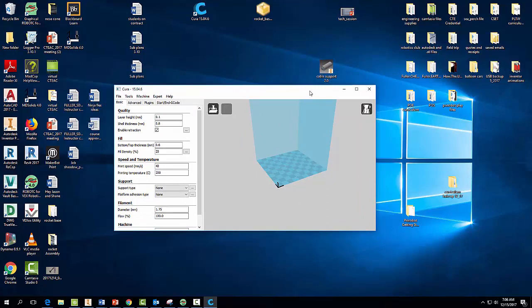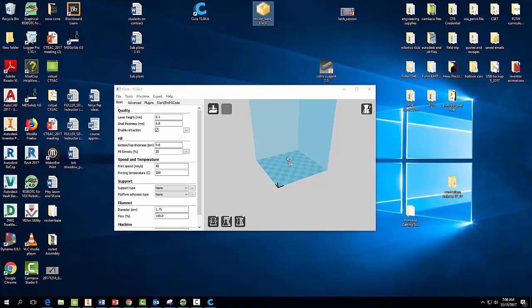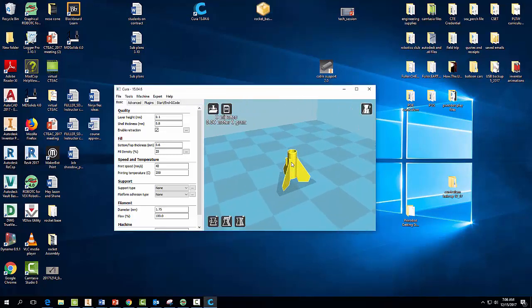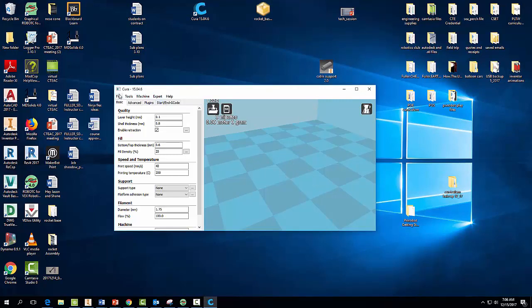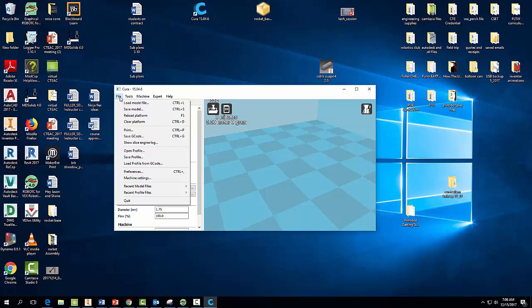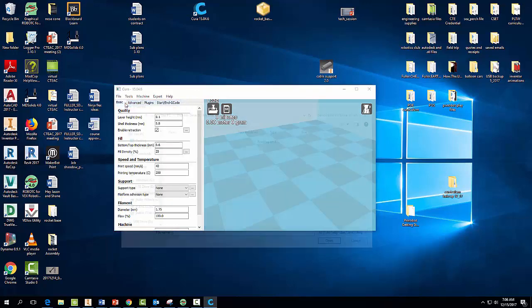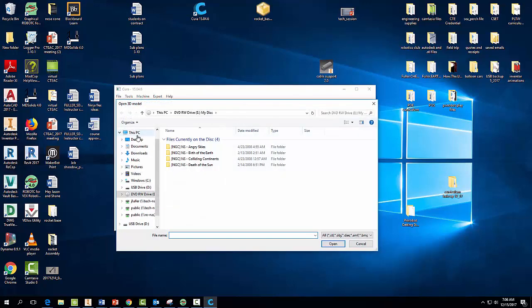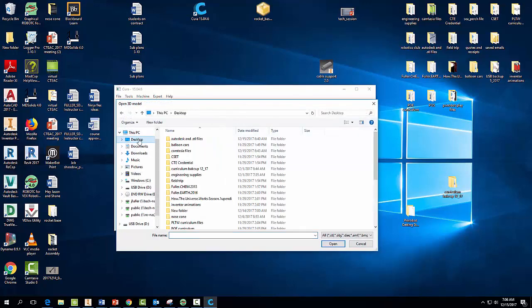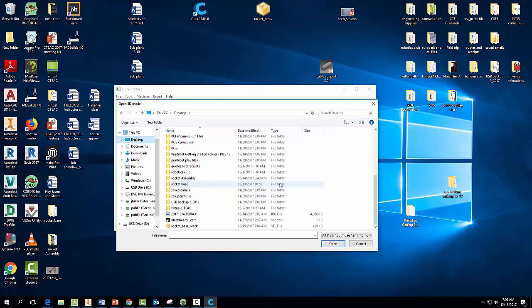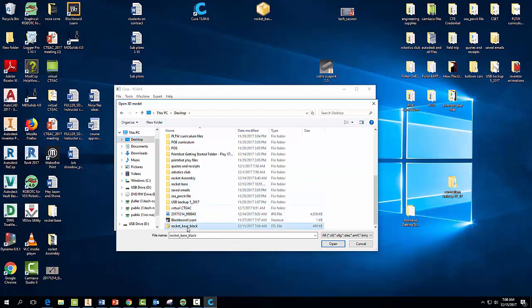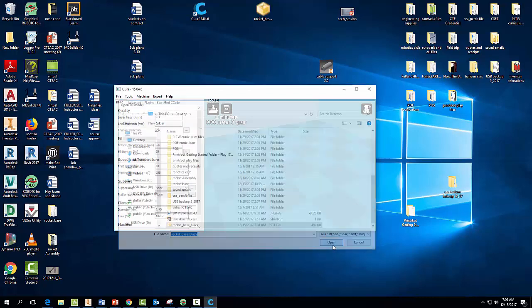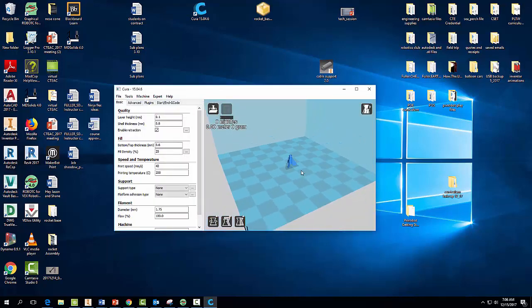Now we need to find our Rocket Base part here and we're going to drag it onto Cura. And I'm going to delete this actually because I'm going to show you another way we can do it in case you saved it somewhere else. We can go to File, Load Model File, Desktop, and we can find it this way as well and hit Open.